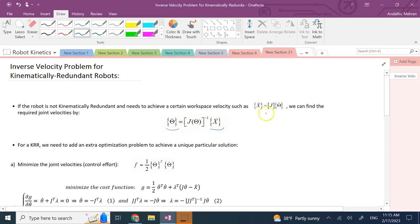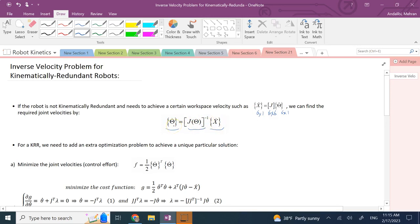This is because x-dot and theta-dot are related by the linear relation x-dot equals J times theta-dot. In this case, x is a six-by-one vector and theta is also a six-by-one vector, so the Jacobian is a six-by-six matrix. As long as the robot is not in a singular position — the determinant of J is not zero — the inverse exists, you can invert it, multiply from the left to x-dot, and get theta-dot. That's the inverse velocity problem.